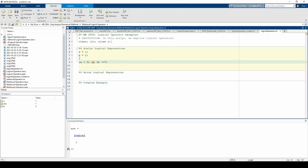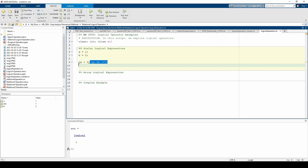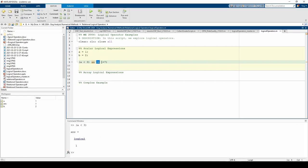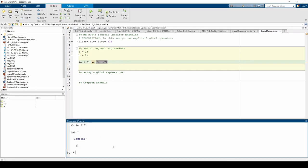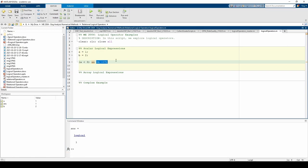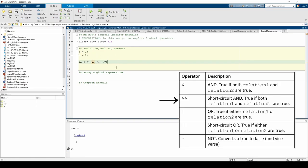Here, we're seeing if both a is less than 3 and b does not equal 7. Both of these expressions are true, which we can confirm by entering each one into the command window. Because both of these expressions are true, the entire expression is true.